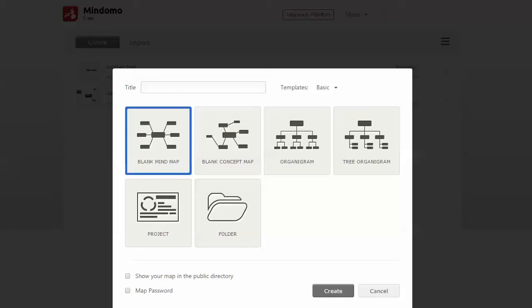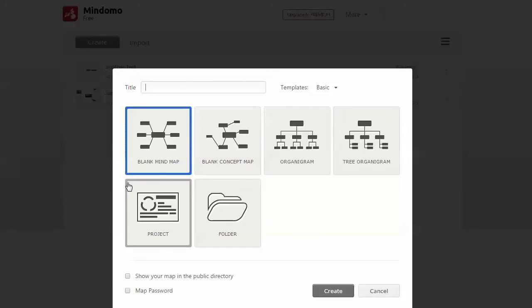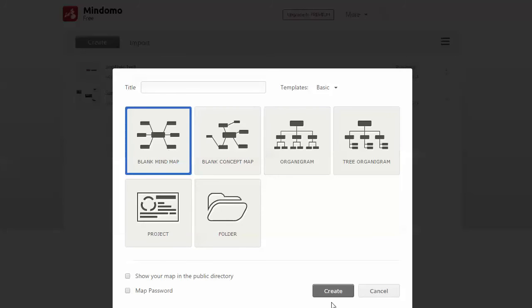Just check out their pricing page and it lays it out pretty clearly. So what I've done is just logged in and you can see if you want to create a map, you can start with a blank mind map, concept map, organization structure or tree project, or create a new folder and then go from there.